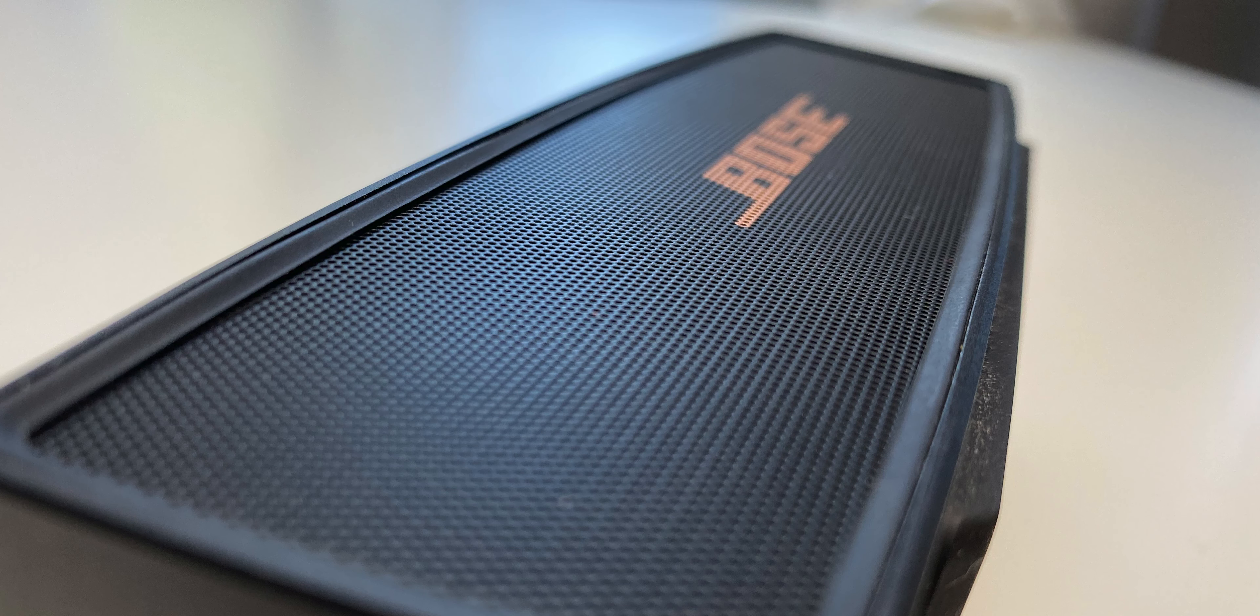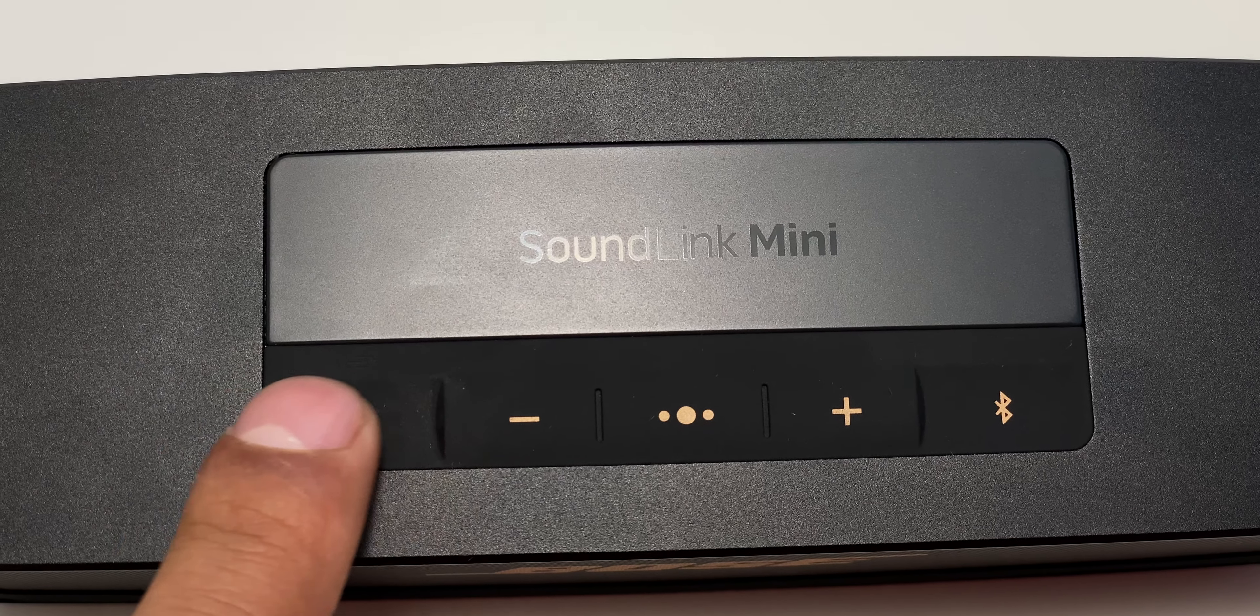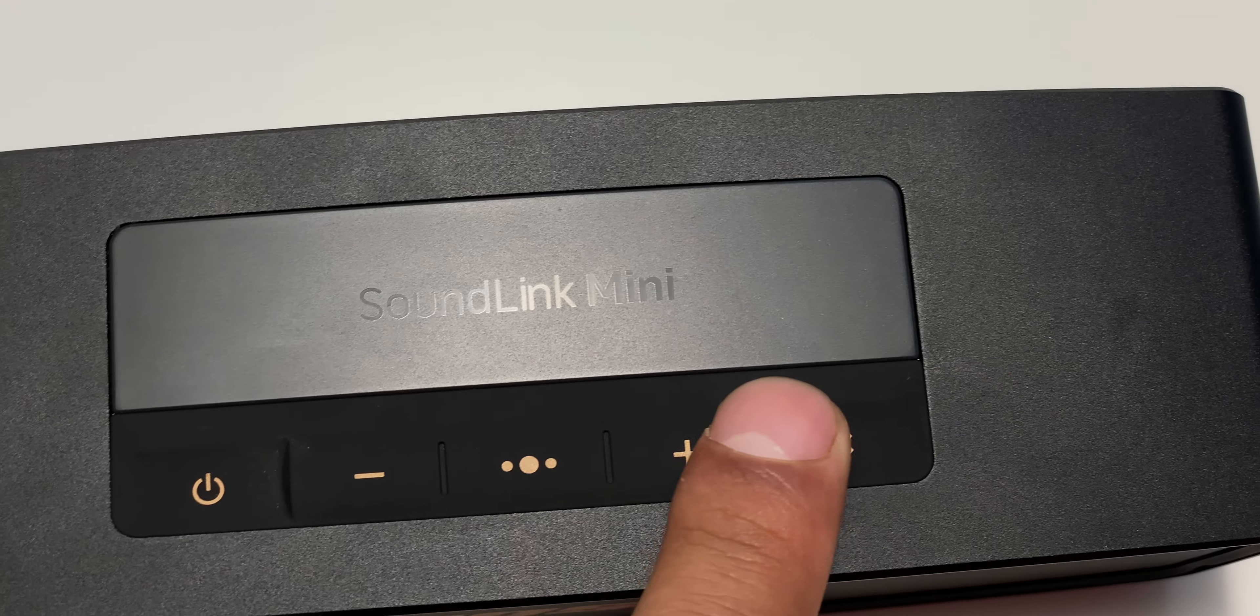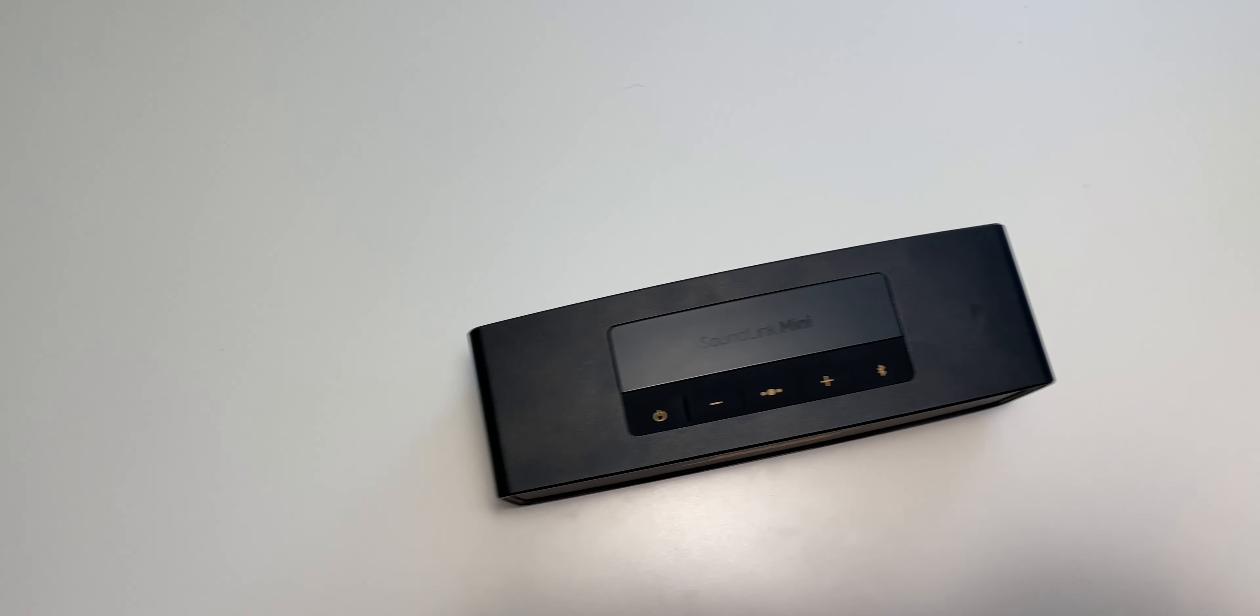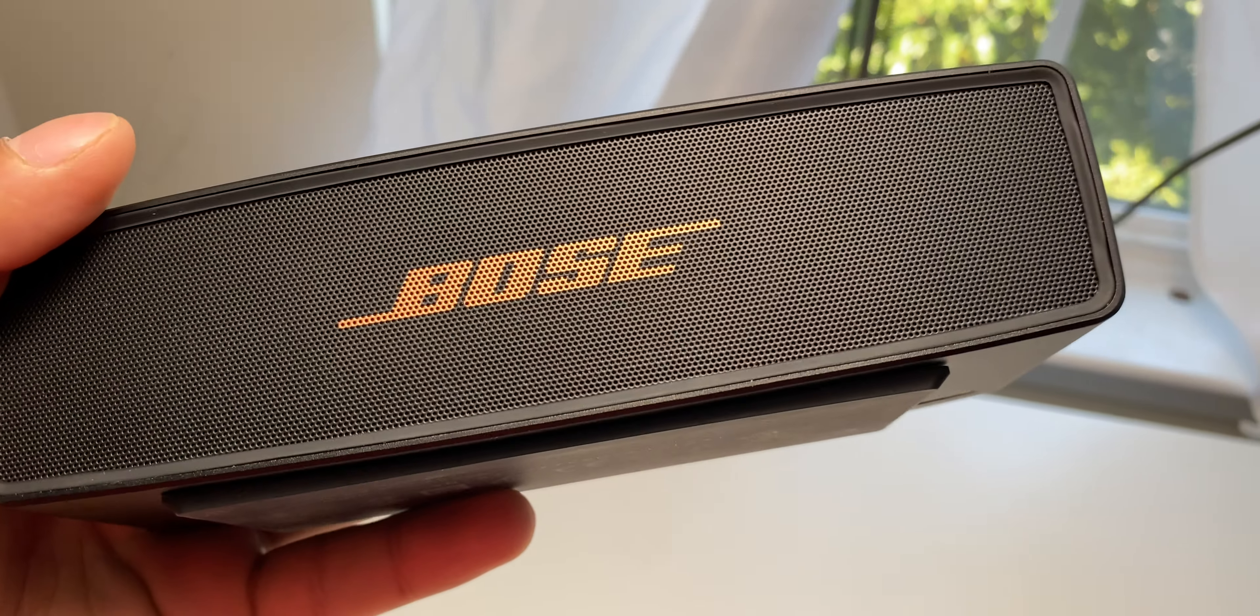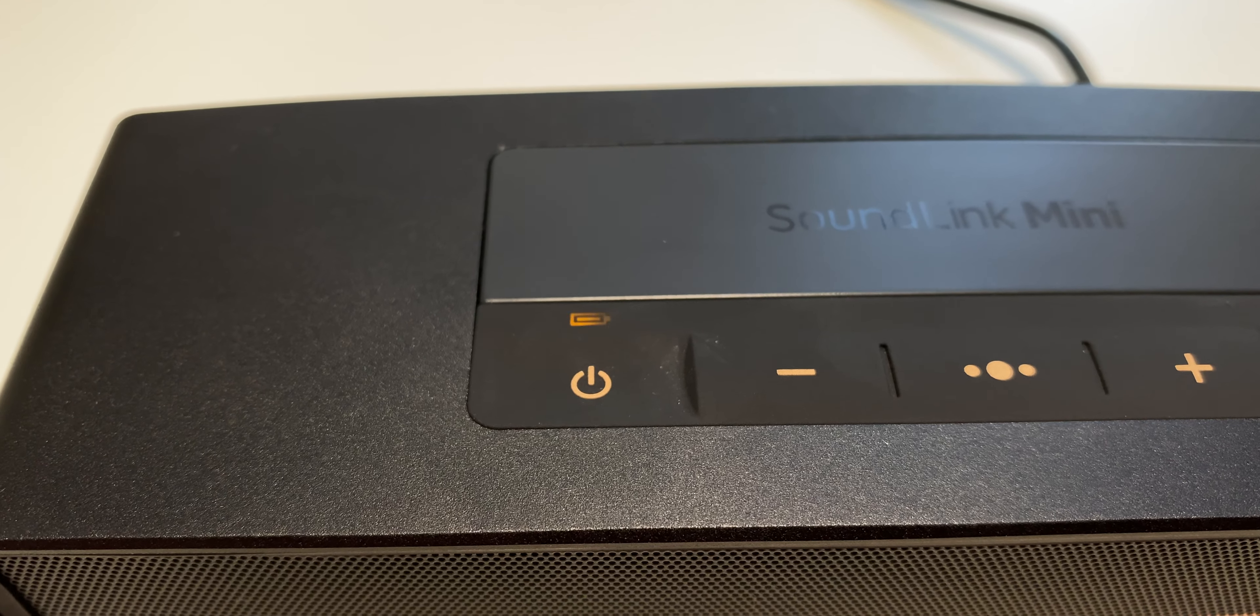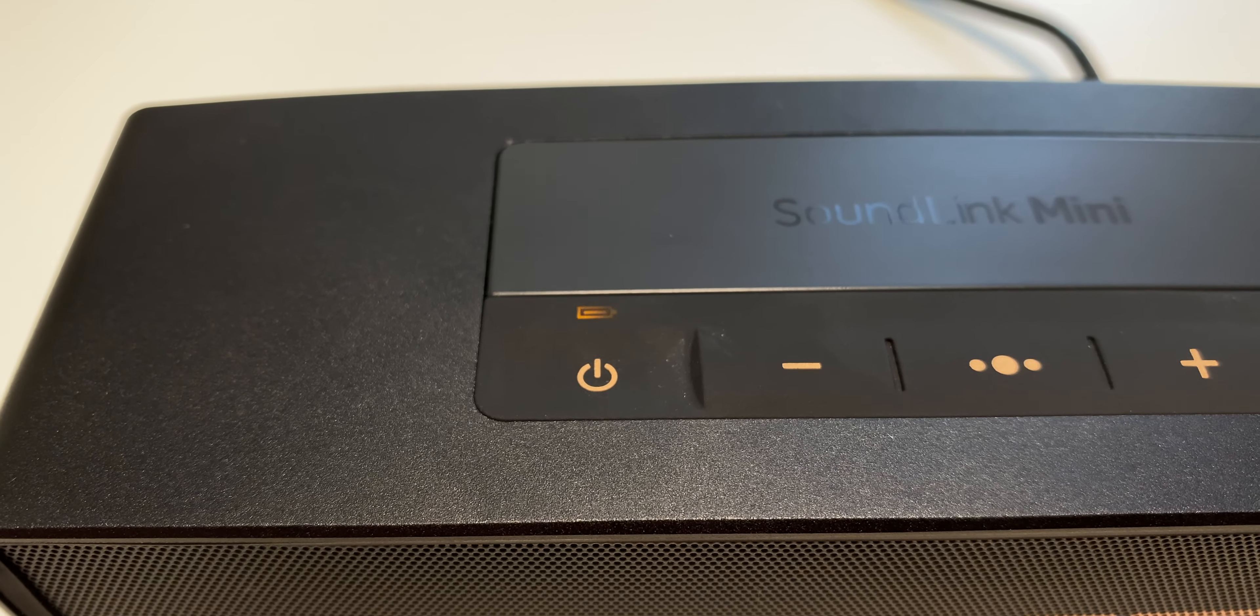I don't know what the grill is made out of, but it feels like metal, and all the control buttons are on top of the speaker. The button in the middle is a multifunctional button which you can use to go back and forward on a track, pause and play your music, answer calls, and use voice assistant because this has a built-in microphone. I appreciate the LED lights indicating the battery life and connectivity.